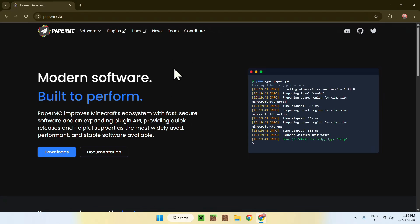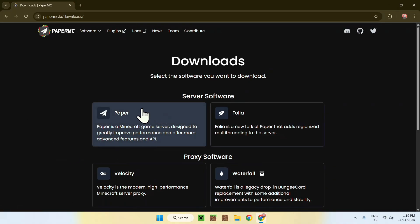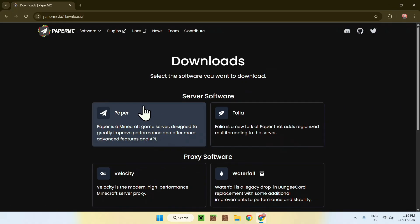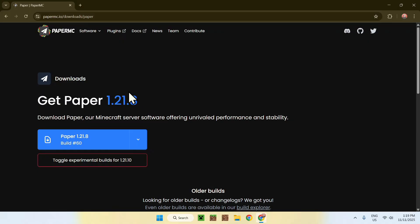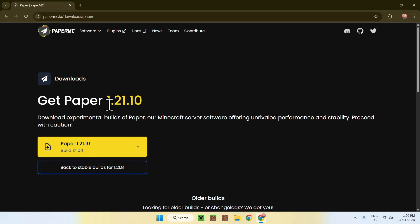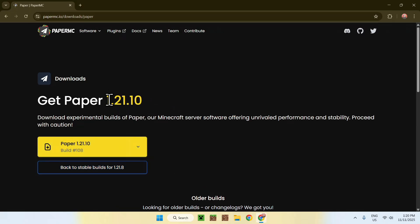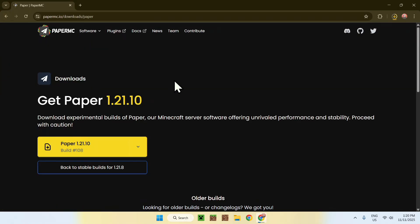So now, simply go ahead and click the blue Downloads button here, and then it will show you all the downloads for PaperMC. Simply go ahead and choose Paper. Now, it will show up Get Paper 1.21.8. So to get .10 here, simply click Toggle Experimental Builds for 1.21.10. And now it will show up. One day this blue one here will be 10, but for now it is here. So once you have this 1.21.10 showing up, click this button and it gets you the file.